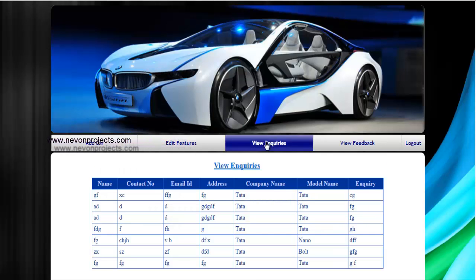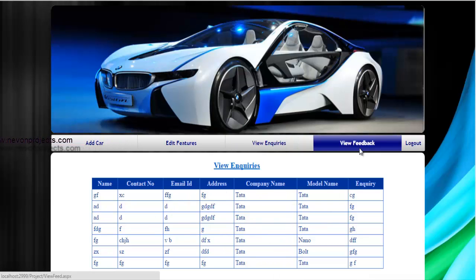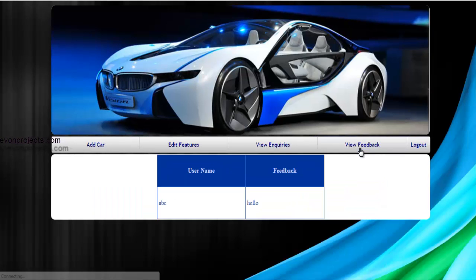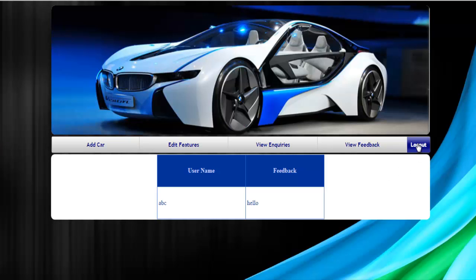Next option is view enquiries. Here the admin can view the details of all the enquiries that are being submitted by the users. Next one is view feedback. From here the admin can view the feedback and the user name who has submitted this feedback.